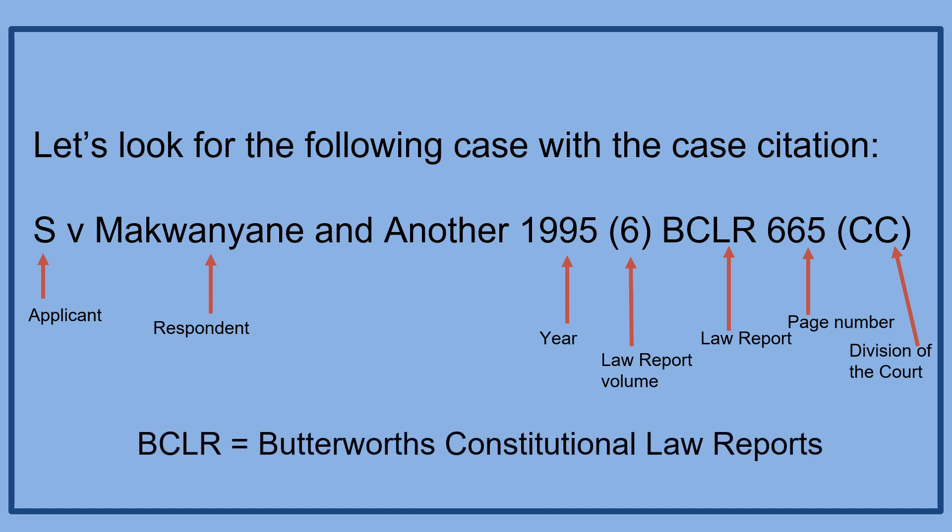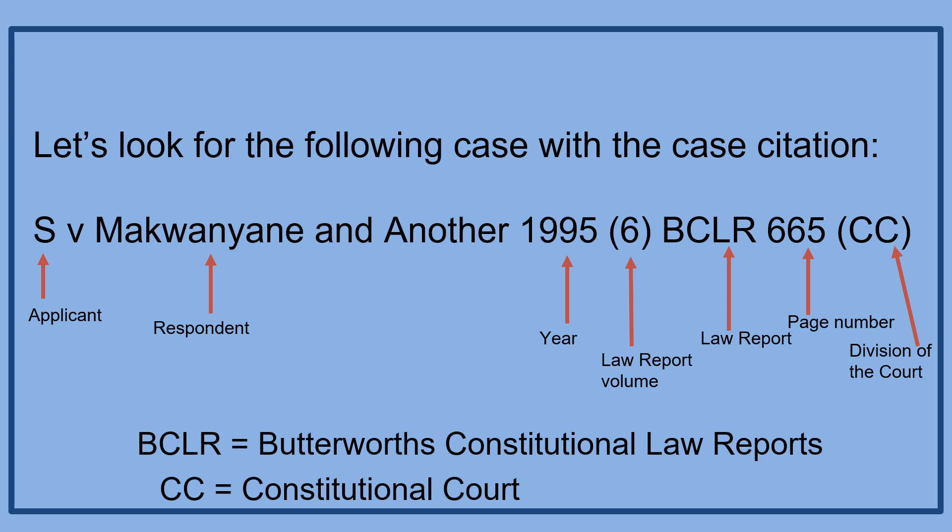BCLR refers to Battenworth's constitutional law reports, CC refers to the constitutional court.